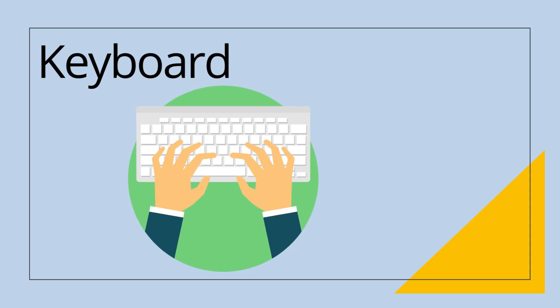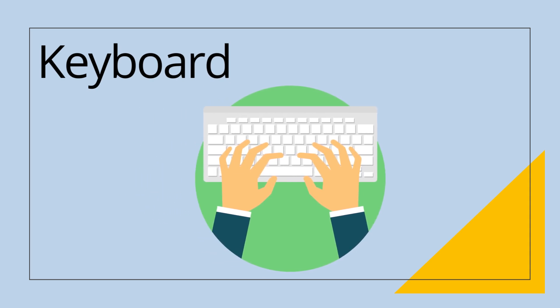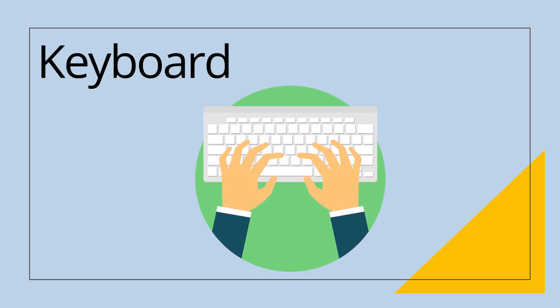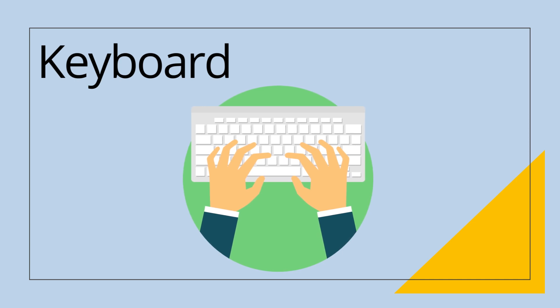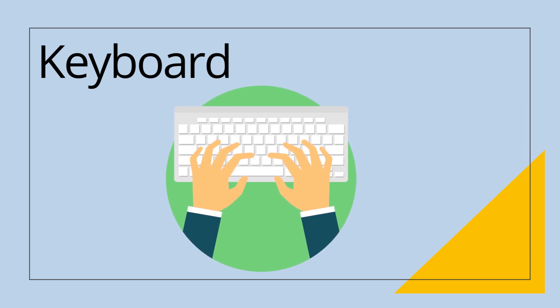Keyboard. Keyboard is an input device. We input data. We type alphabets and numbers with the help of keyboard into the computer.